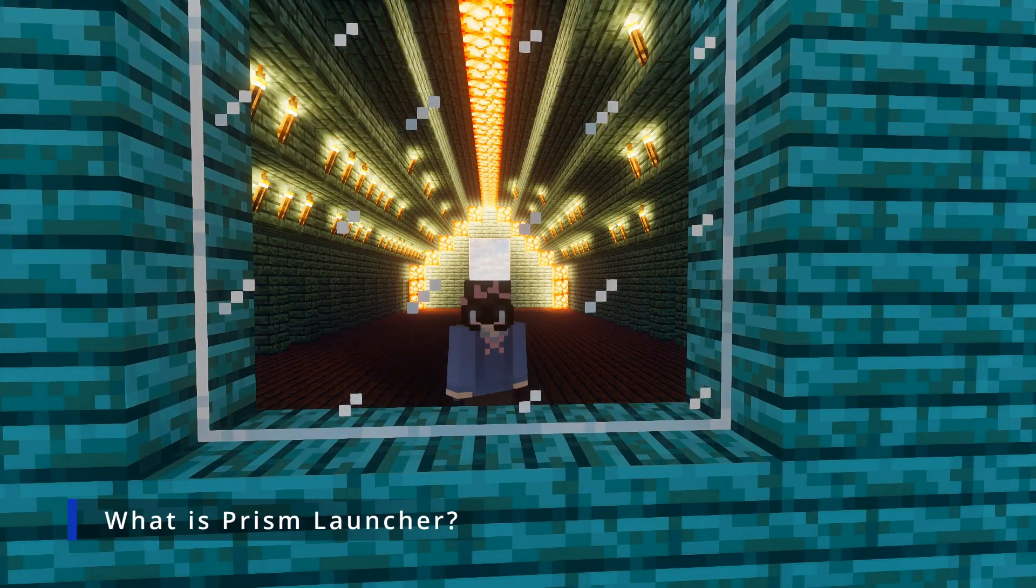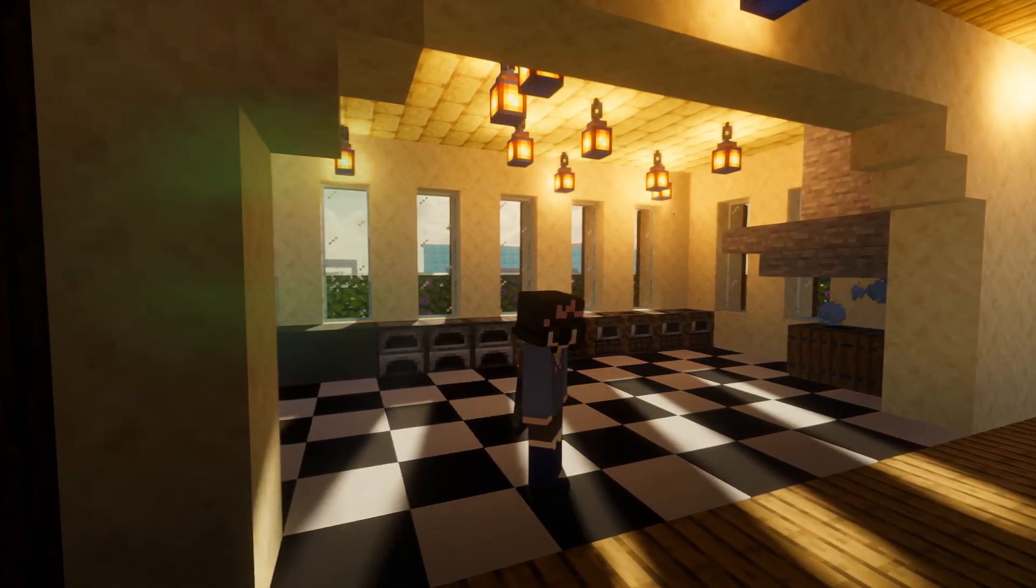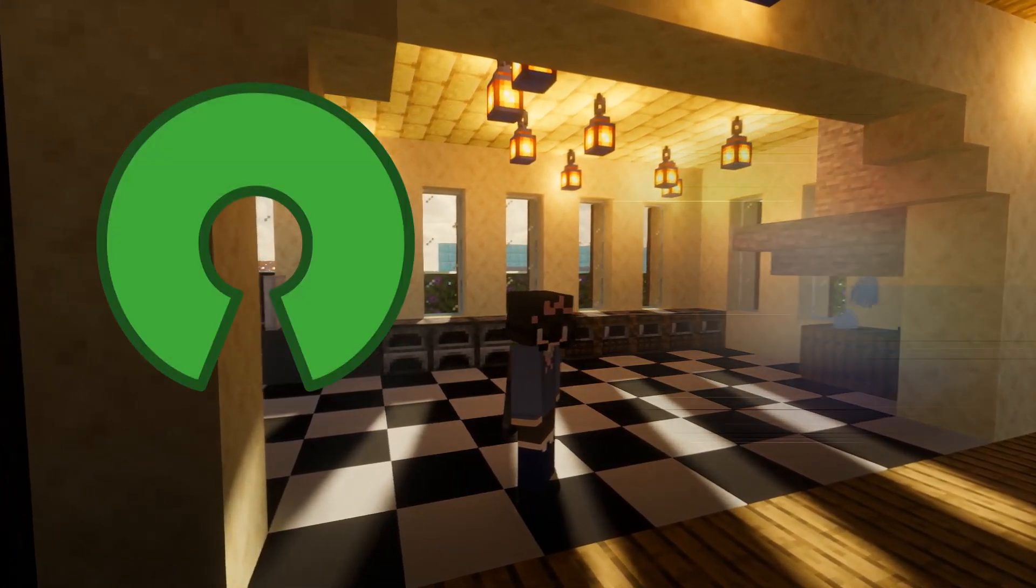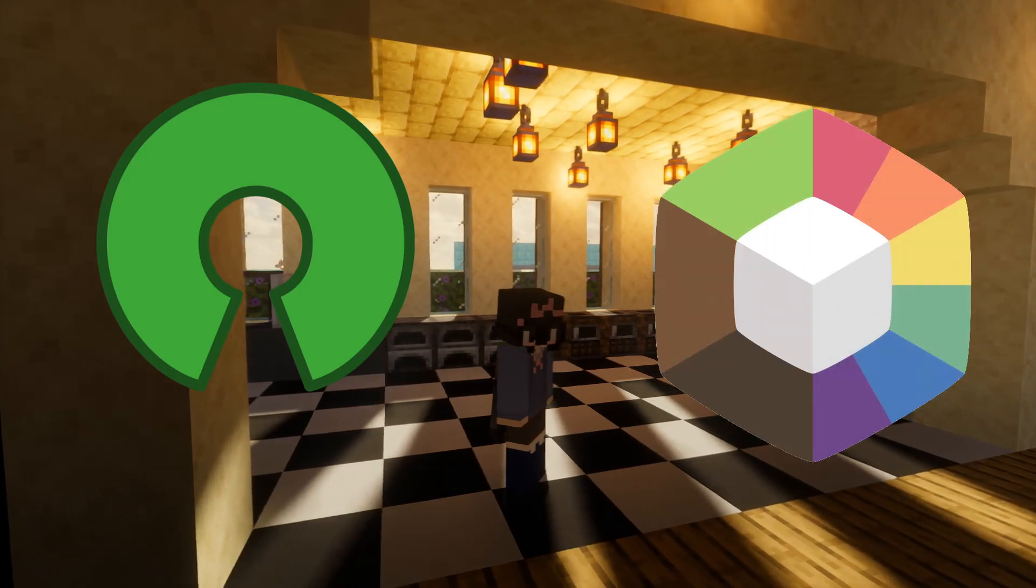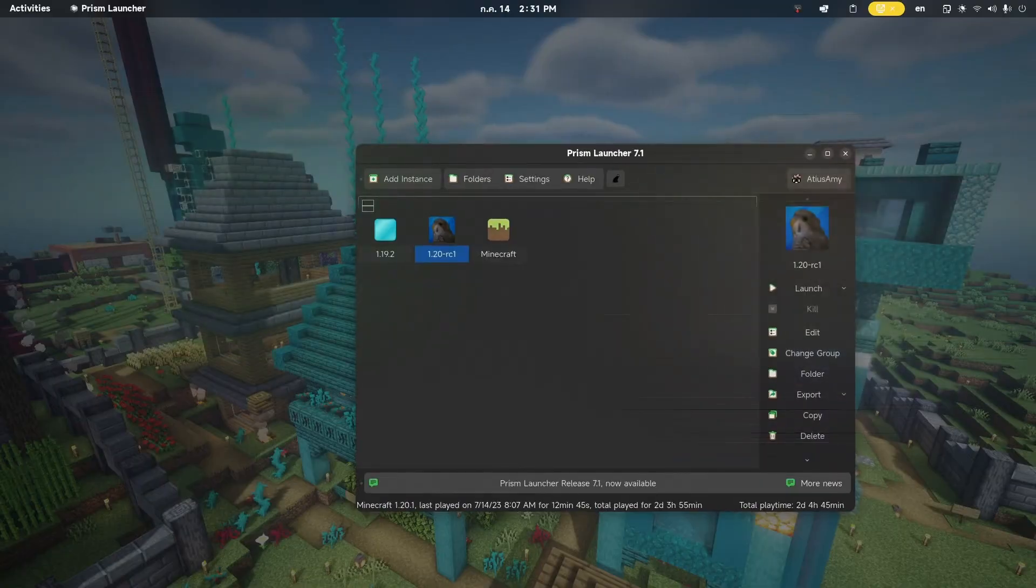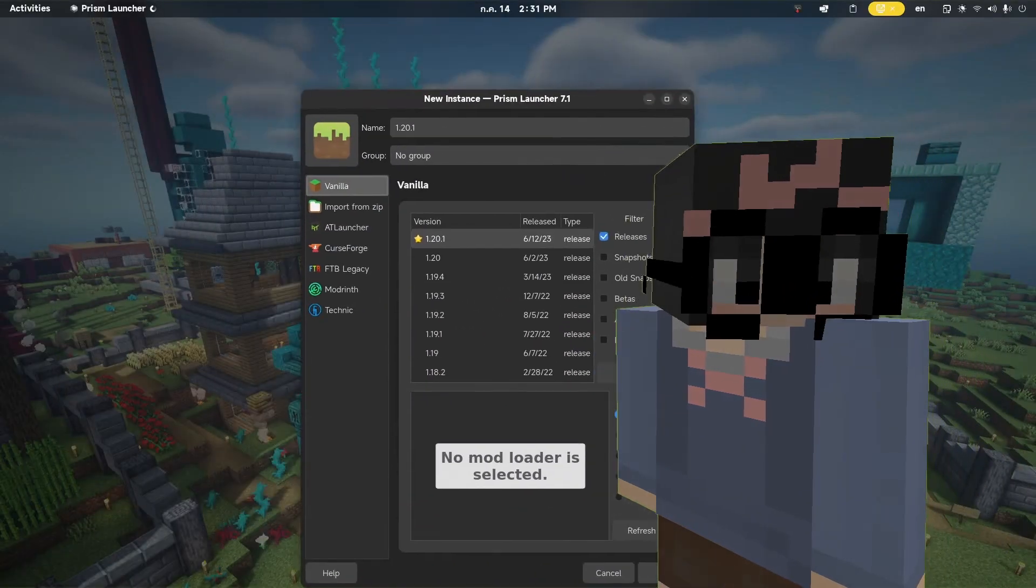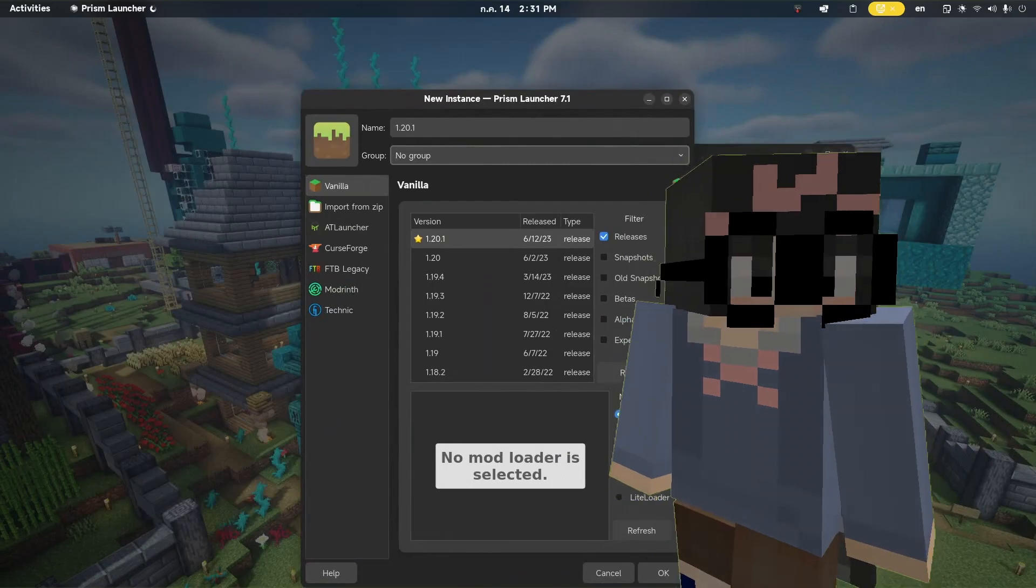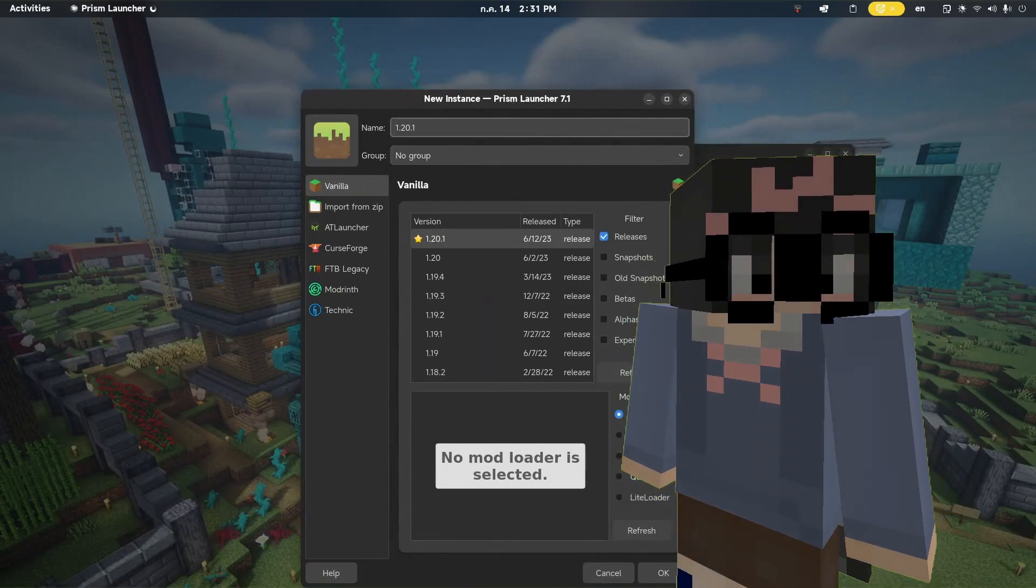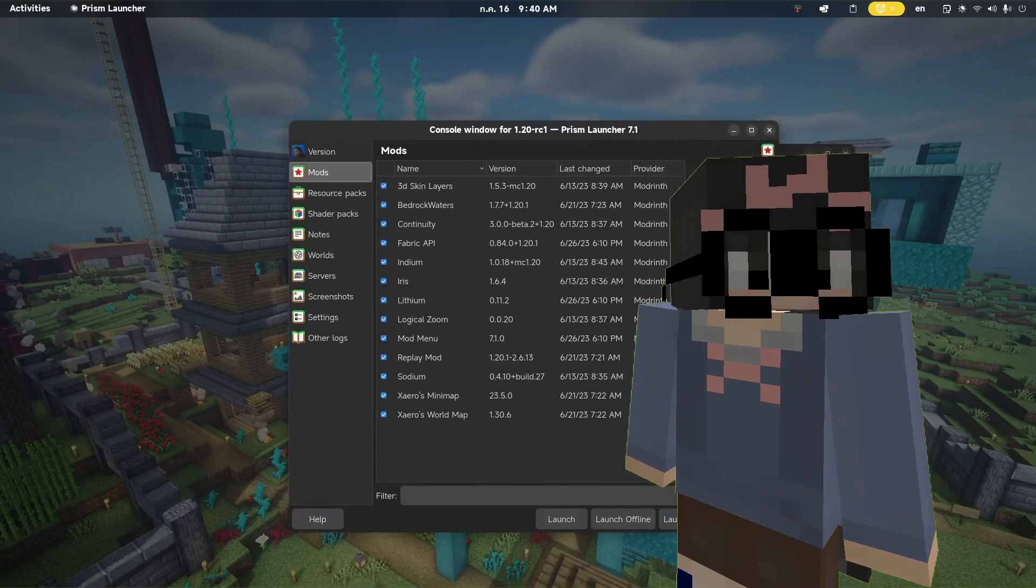But what is PRISM LAUNCHER? A Minecraft launcher named PRISM. Okay, but seriously. PRISM LAUNCHER is a free and open-source third-party Minecraft launcher. It uses the Instance System, which basically means you can create a new .minecraft for a different instance of Minecraft.